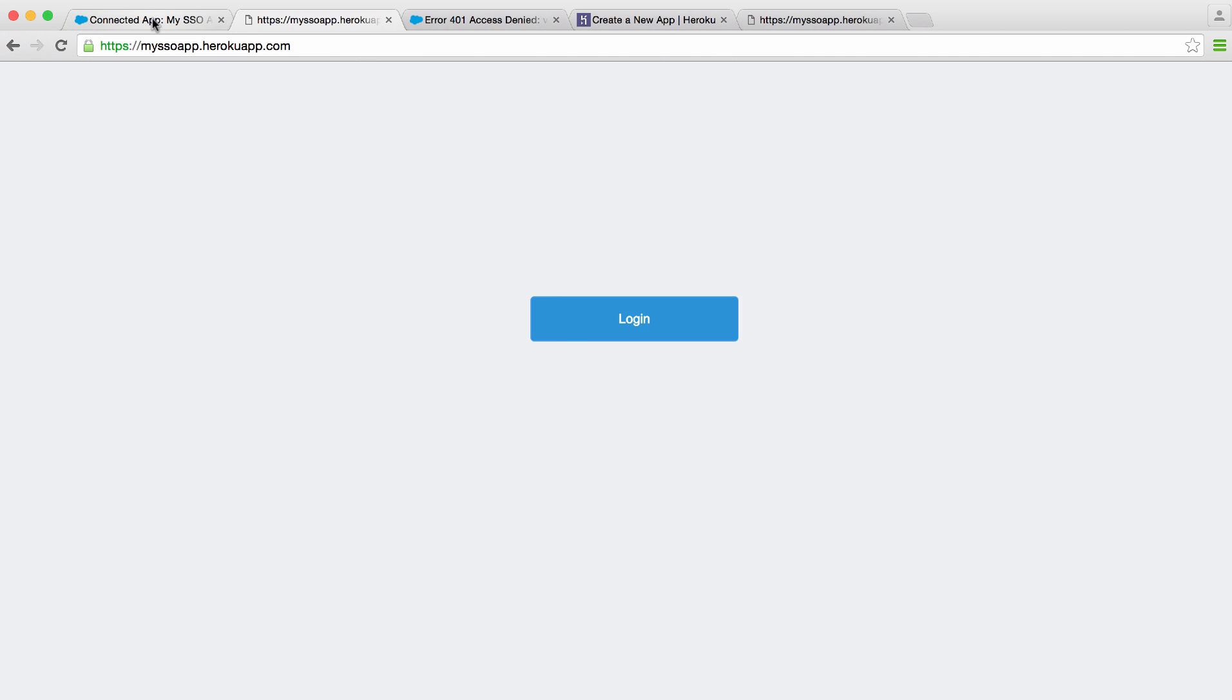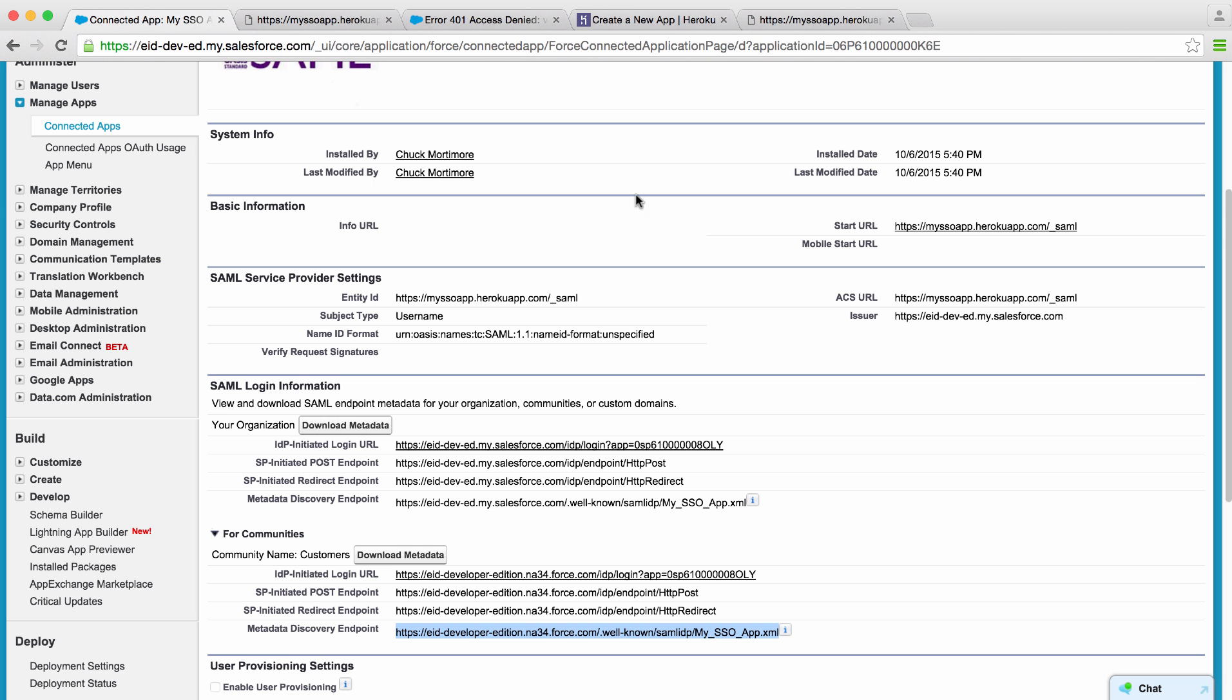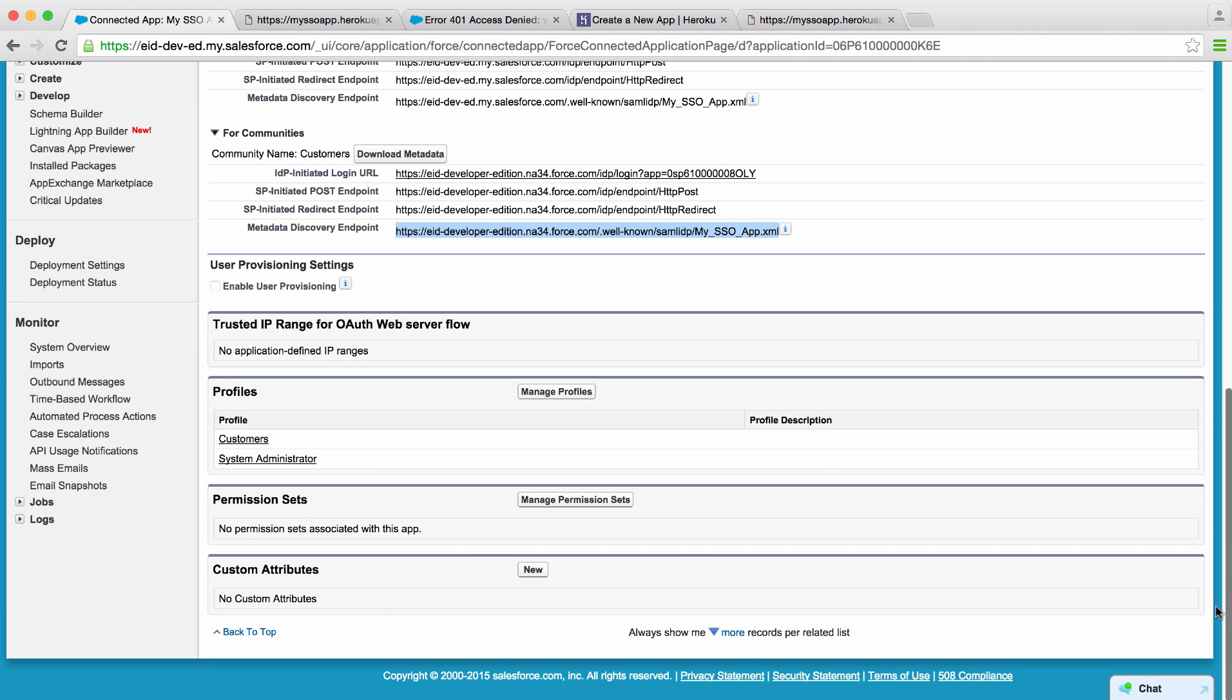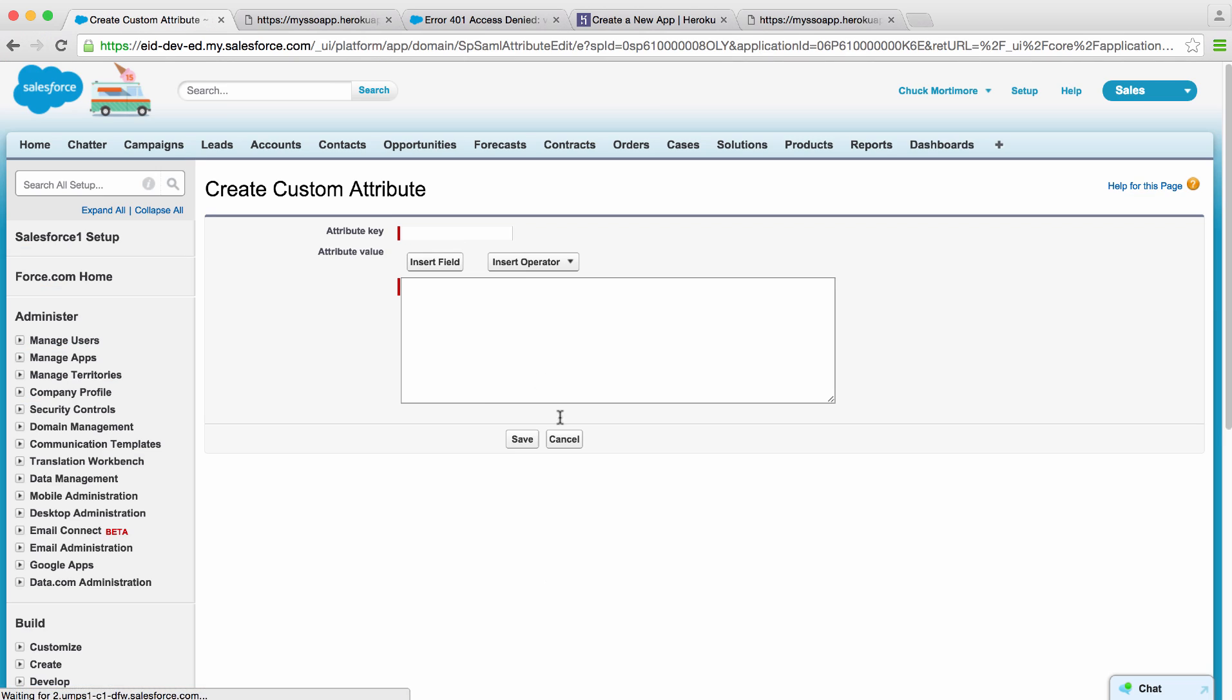You can even enrich these attributes. Let's log out, head back to our app, scroll down, and go to custom attributes. We'll click new and let's say we wanted to pass over our profile.